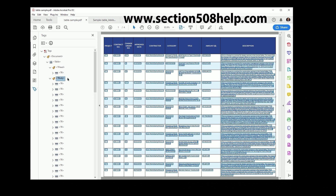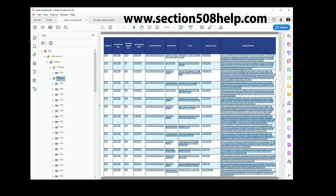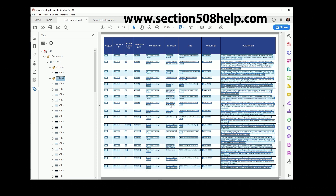Now we have one T head containing our table heading and one T body containing the rest of our table. We can check that by clicking on the T body and scrolling through our document — we can see in each area all of the data is selected.